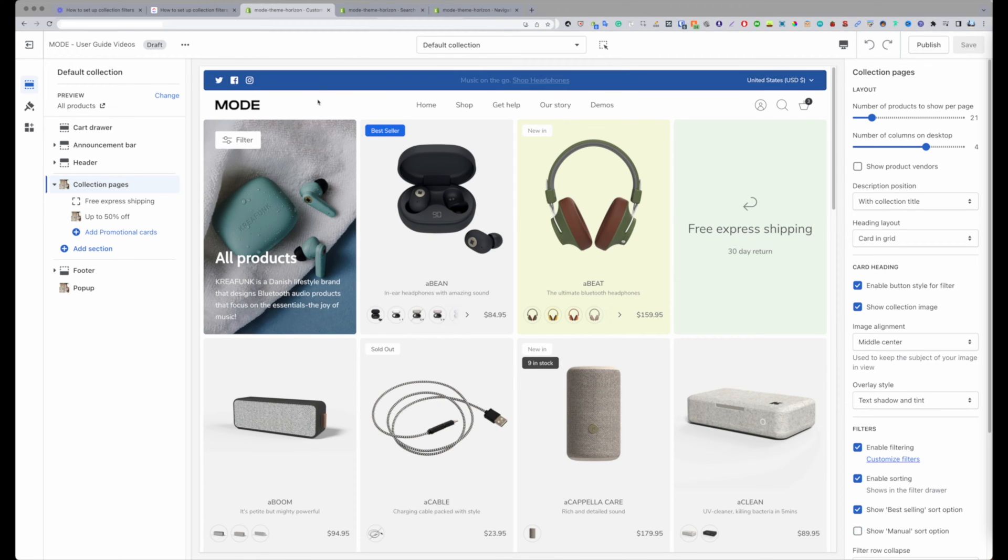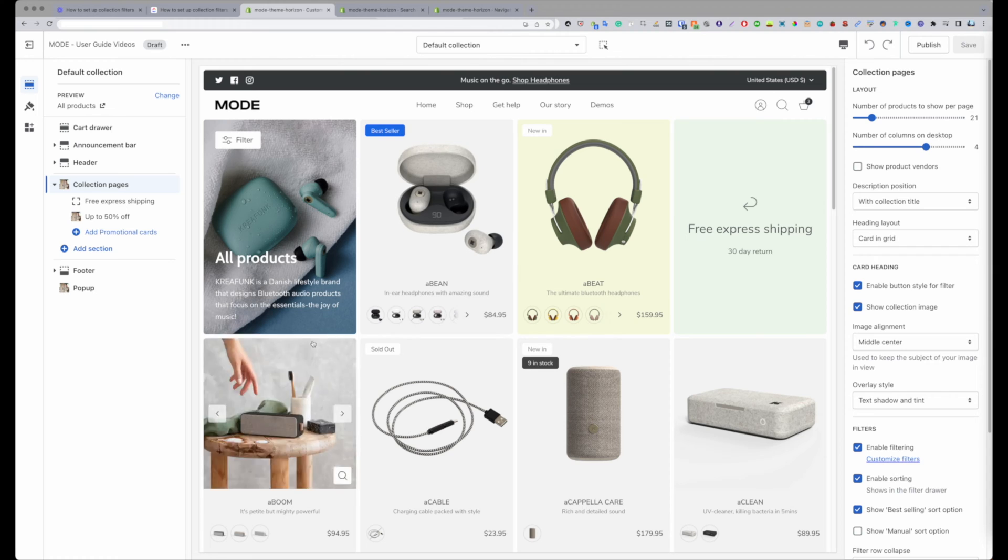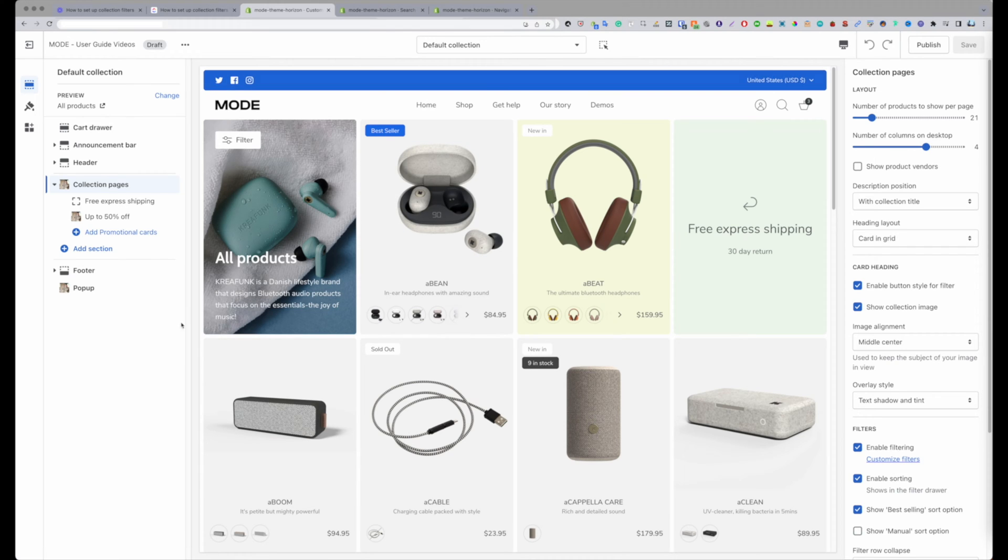Today I'm demoing this on our latest theme Mode that just released as of recording this in the first week of September. If you're curious about this, be sure to check it out on the Shopify theme store if you're looking to update your theme.